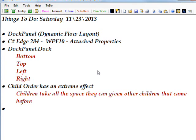The child order within the dock panel has an extreme effect because the children are going to try and take up all the space they can given what other children came before.